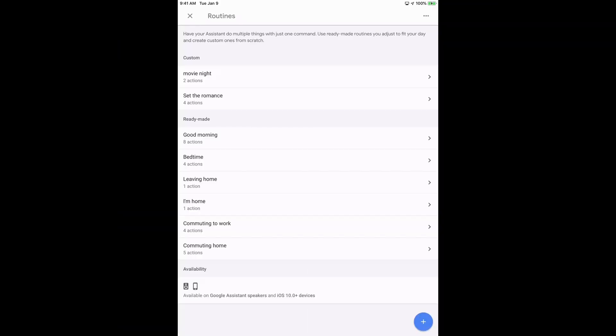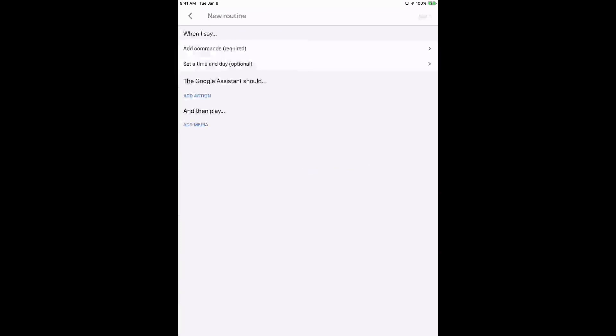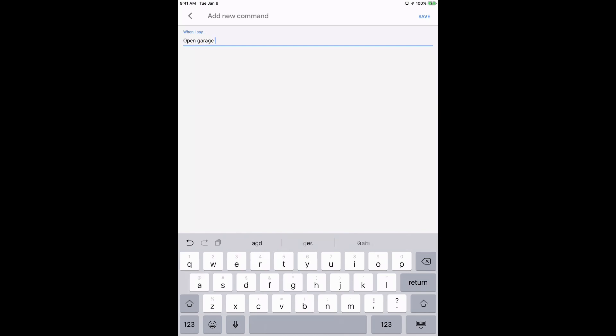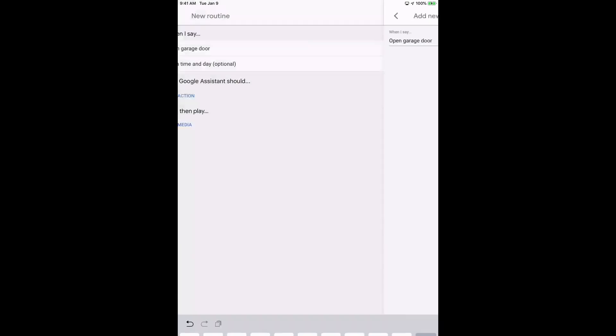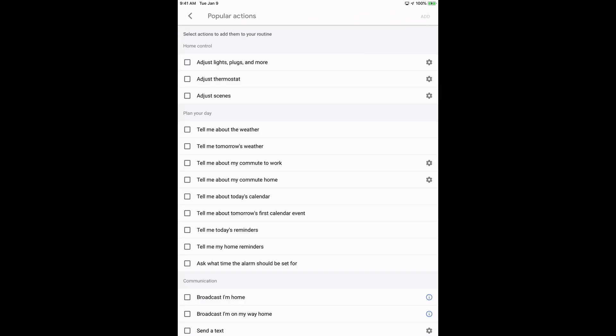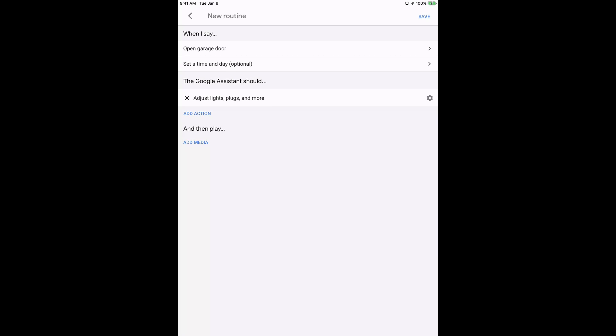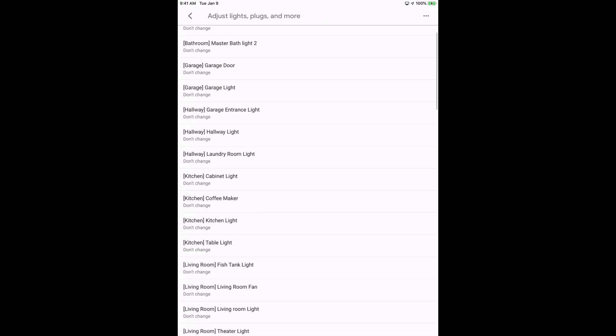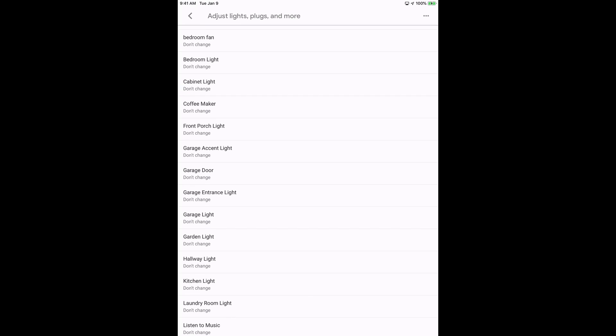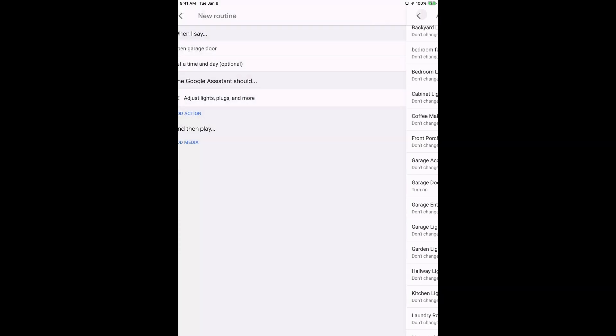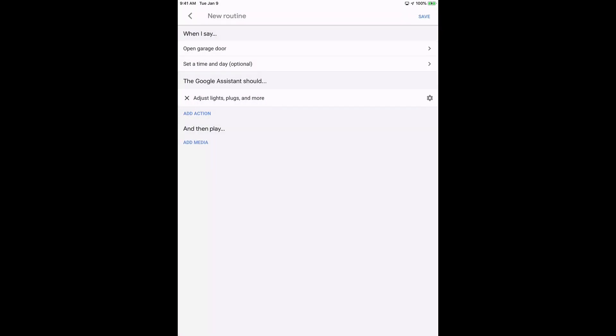Okay so once you share the garage door with Google, go into the home app. Click on new routine and add a new command. And then type in open garage door. Click save. Do add action. And then go ahead and look for the garage door. And we want it to turn on the garage door. So go adjust switches and look for garage door. Here it is. Turn on. And then we can hit save.